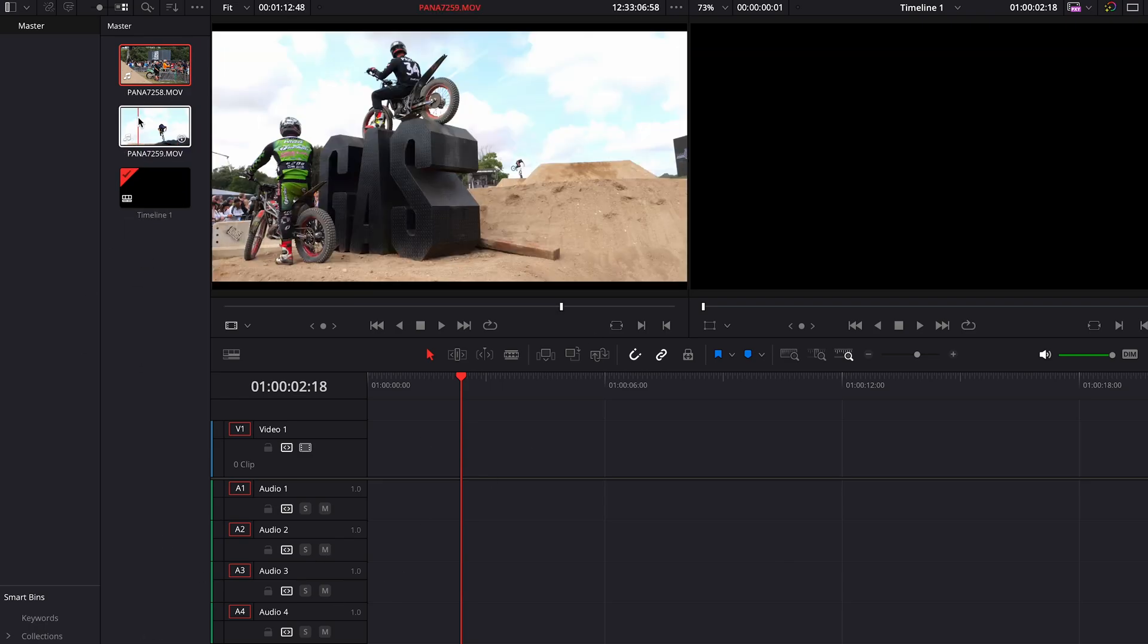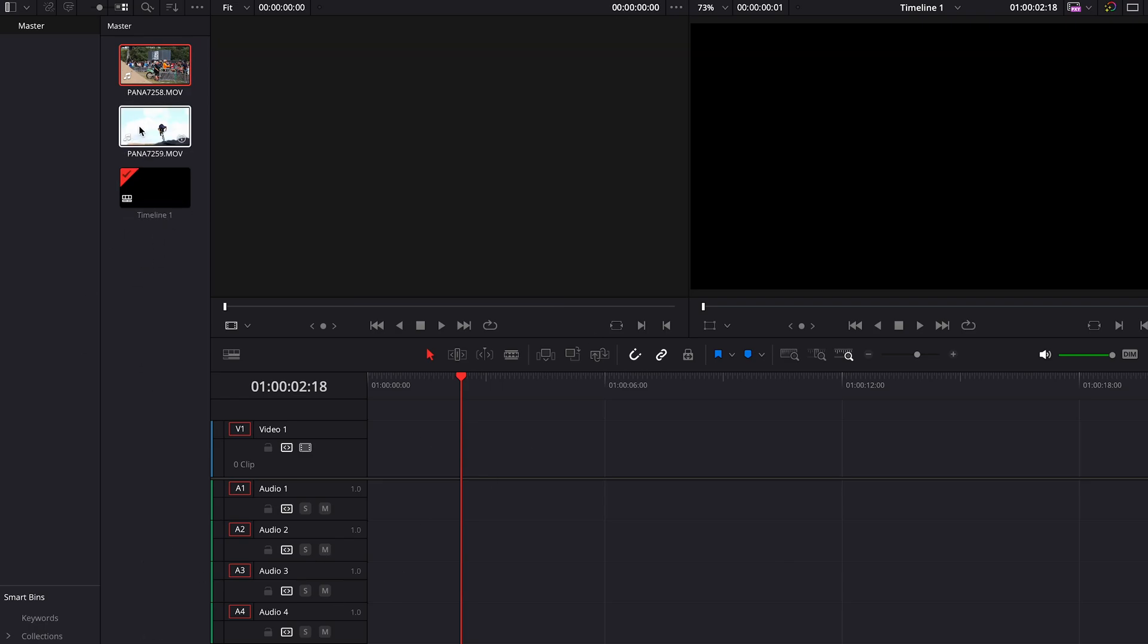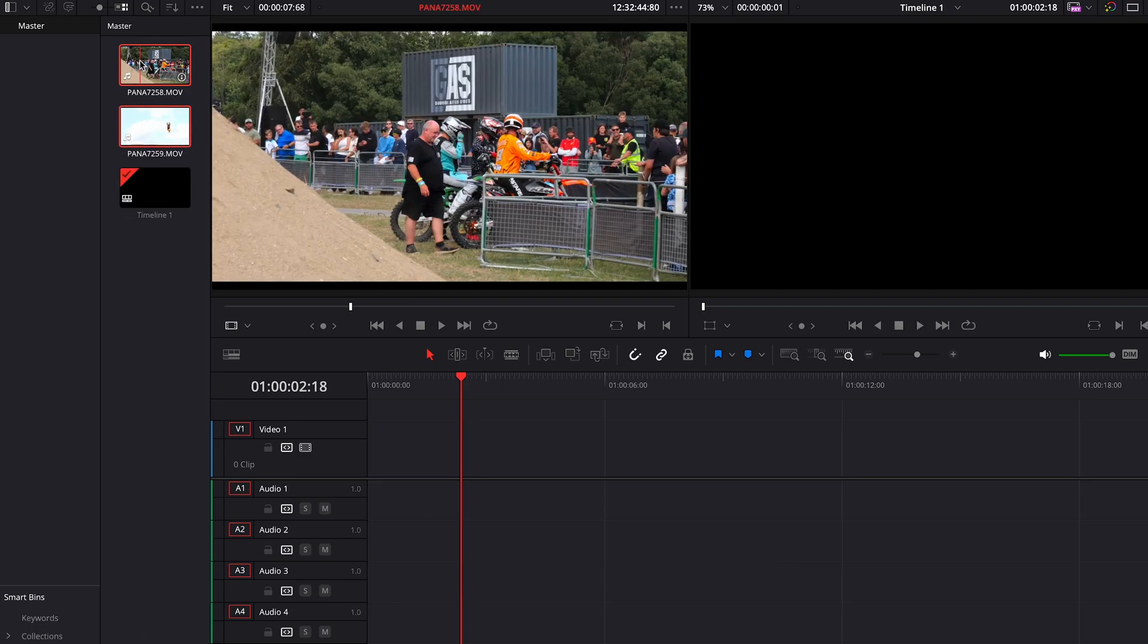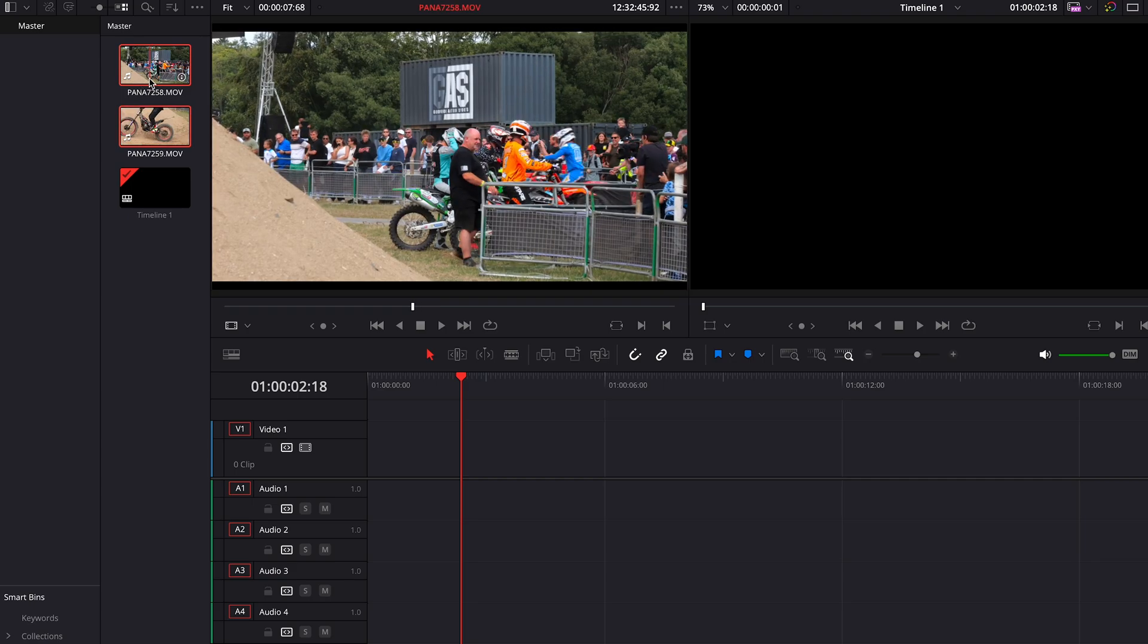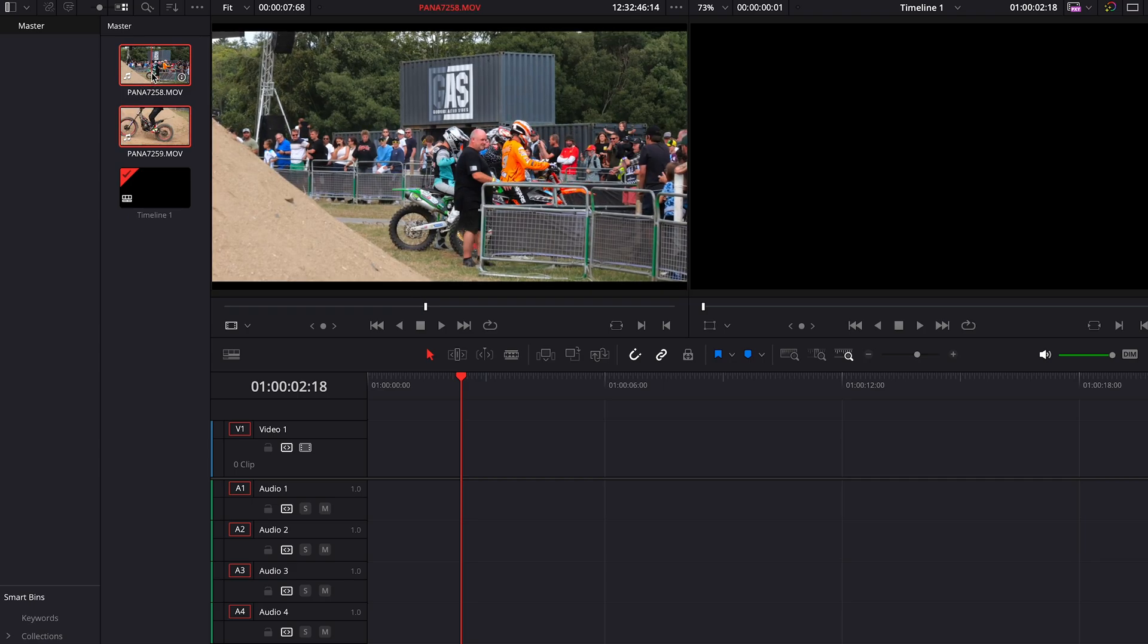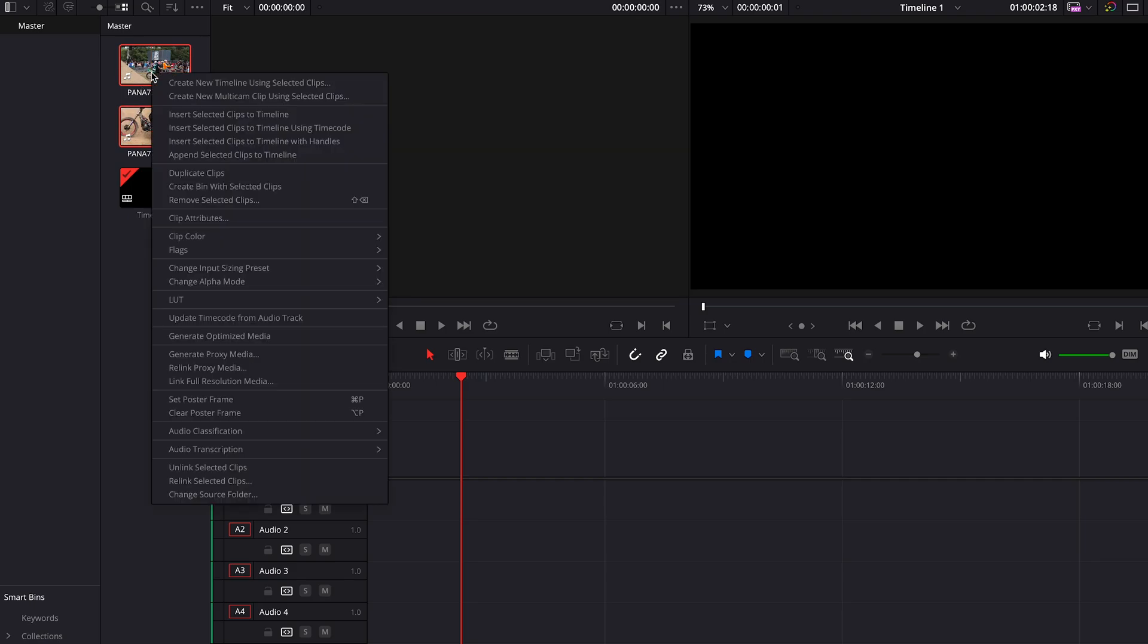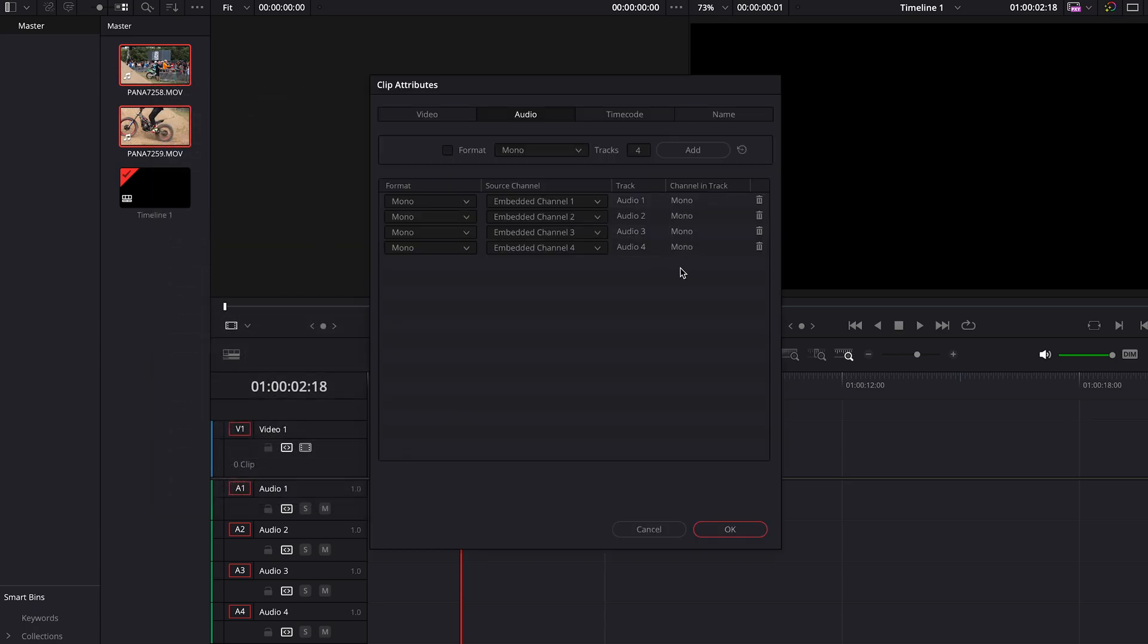What you can do if you want to do it for all your clips, so you've just brought everything in, you can actually hold Shift down, select two clips or more, however many you want, however many you've got in the timeline, right-click, follow the same process again. Clip Attributes, just remove these two tracks that you don't need under the Audio tab, hit OK.